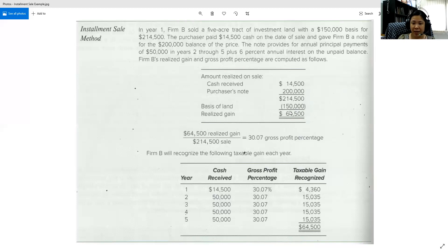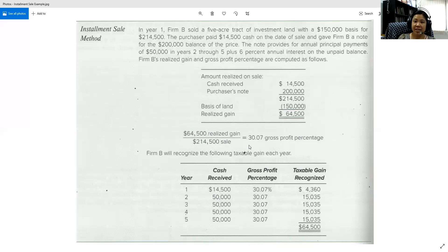Now remember, step one: find the gross profit percentage. We take the realized gain of $64,500 divided by the amount realized of $214,500, which gives us 30.07%. For the next step, we find how much gain is recognized by taking the cash received in that year multiplied by the gross profit percentage. In year 1, we received $14,500 cash multiplied by 30.07%, which gives a recognized gain of $4,360.